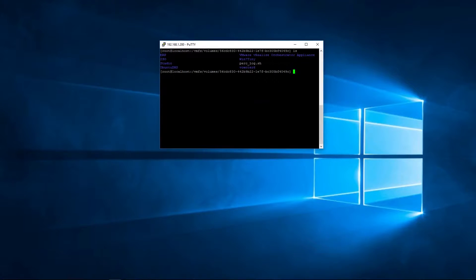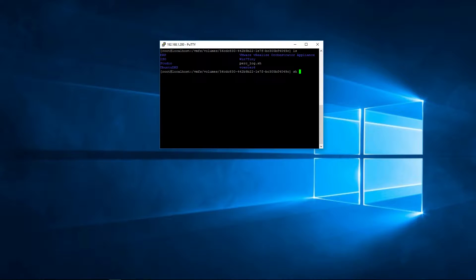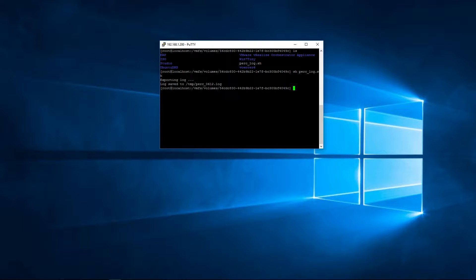So we're going to go ahead now and create the log, and it's sh, and then we're going to call our little script here, which is perklog.sh. And by default, if I just leave it at that and press enter, it's going to go into a temp, so t-e-m-p, perk, and it's going to give it today's date.